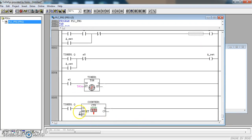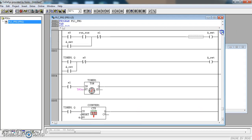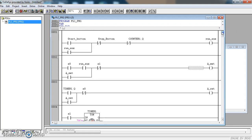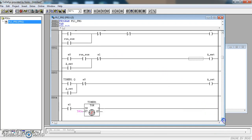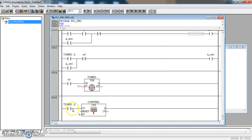Our counter needs a reset also. I am going to use the start button as the reset, because every time the start button is pressed I want the counter to start afresh at 0.